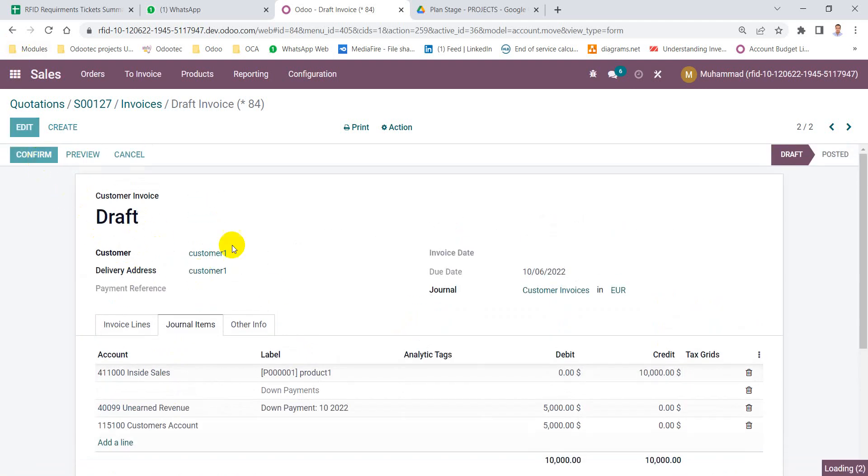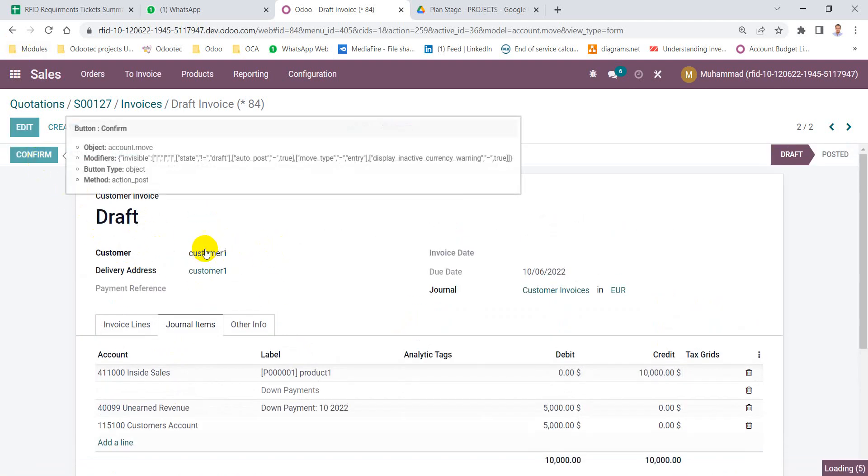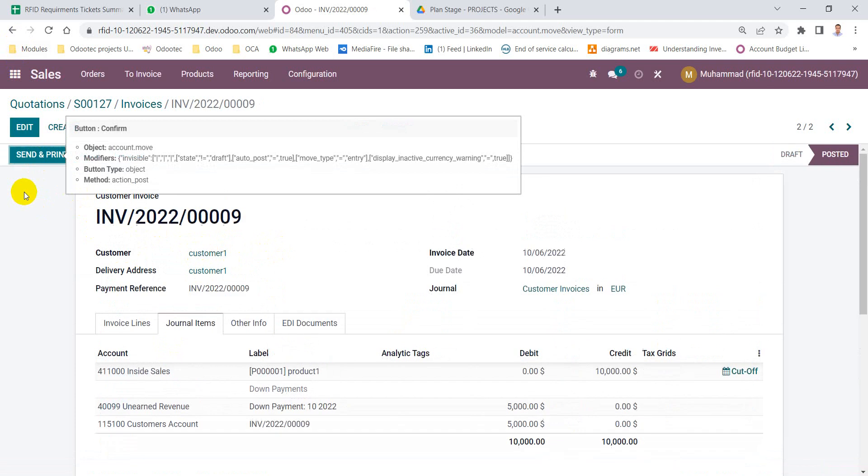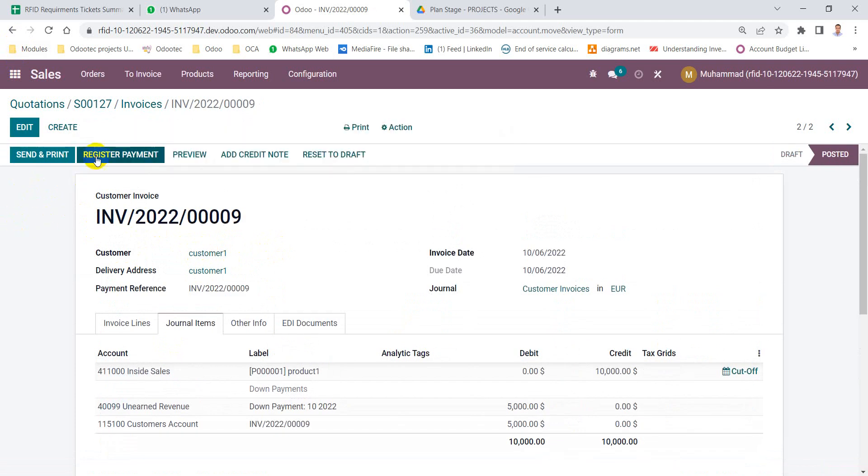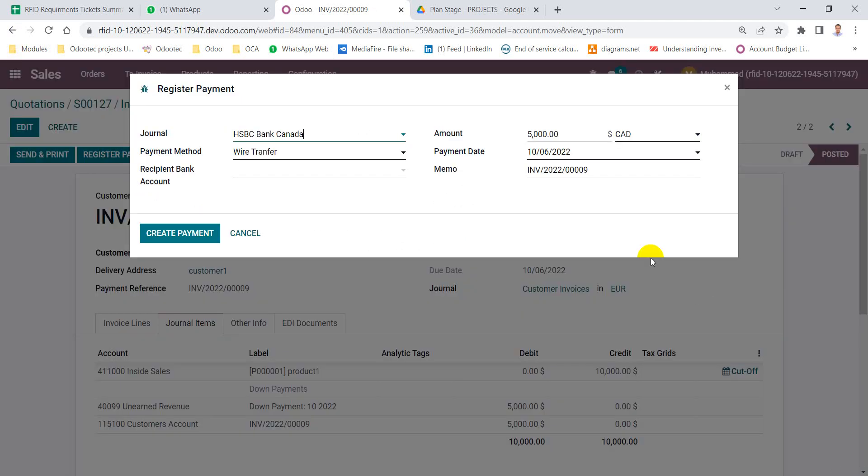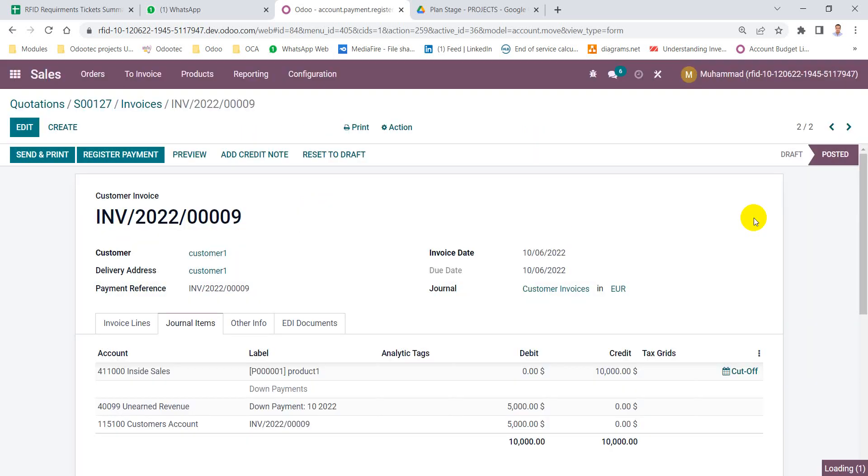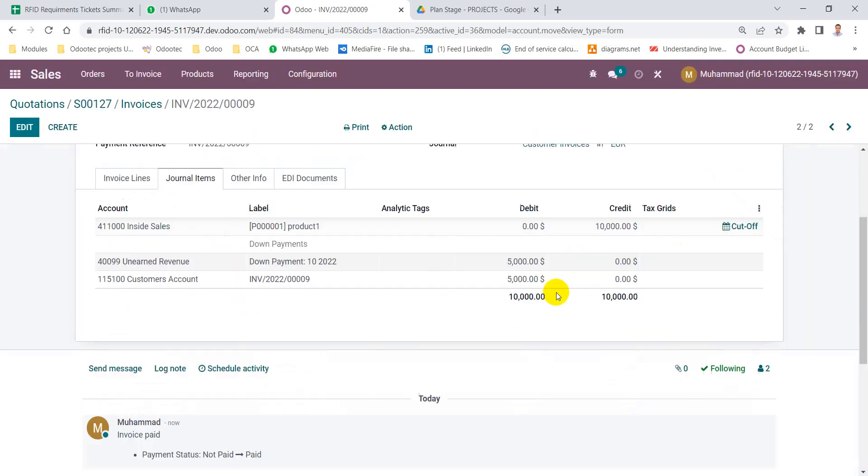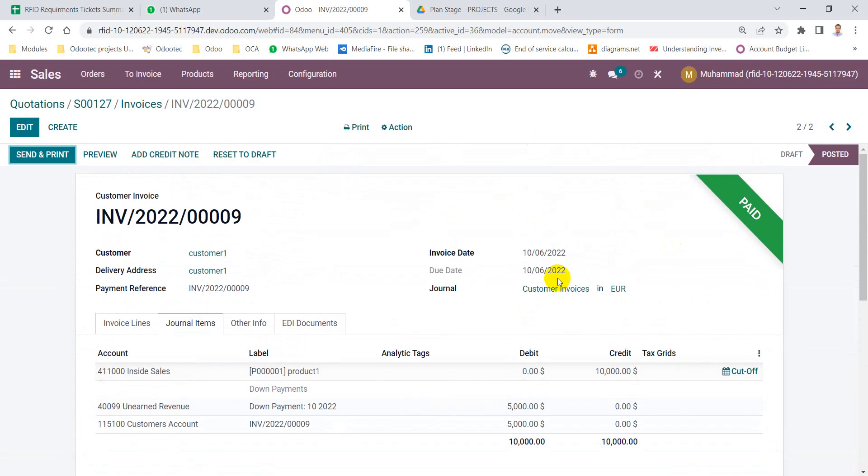Then I can confirm, then receive the remaining amount. Thank you.